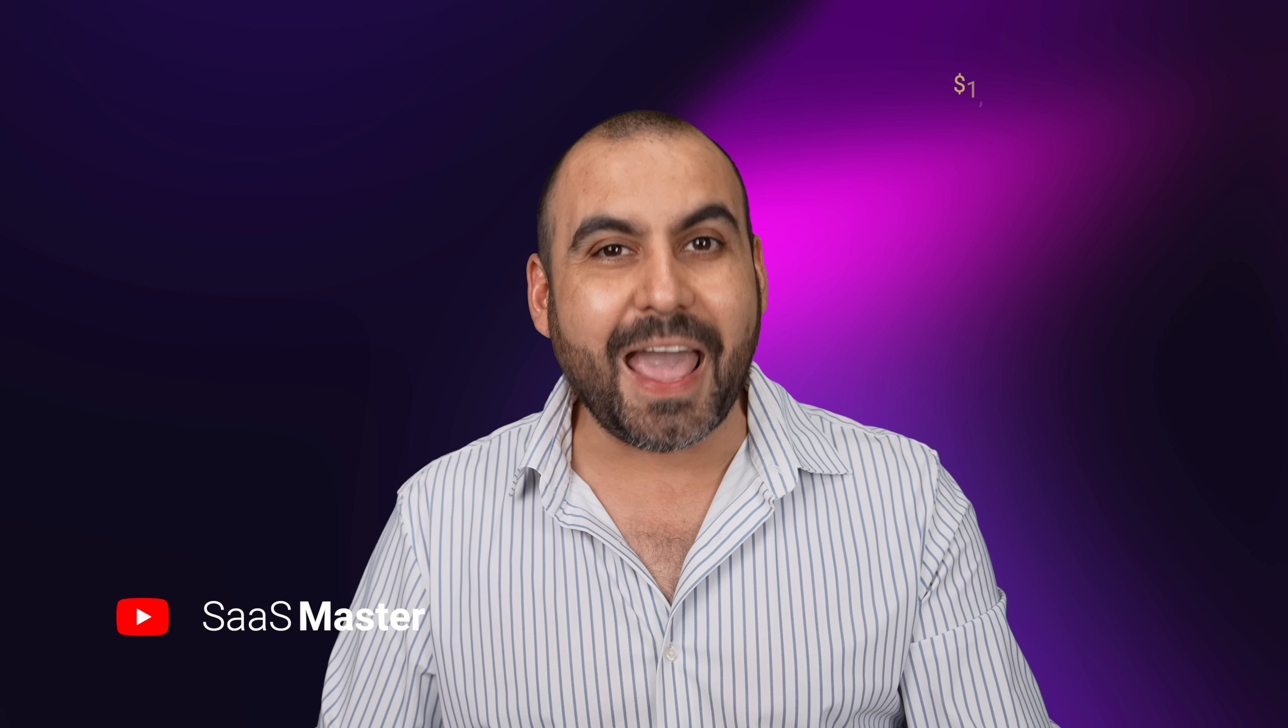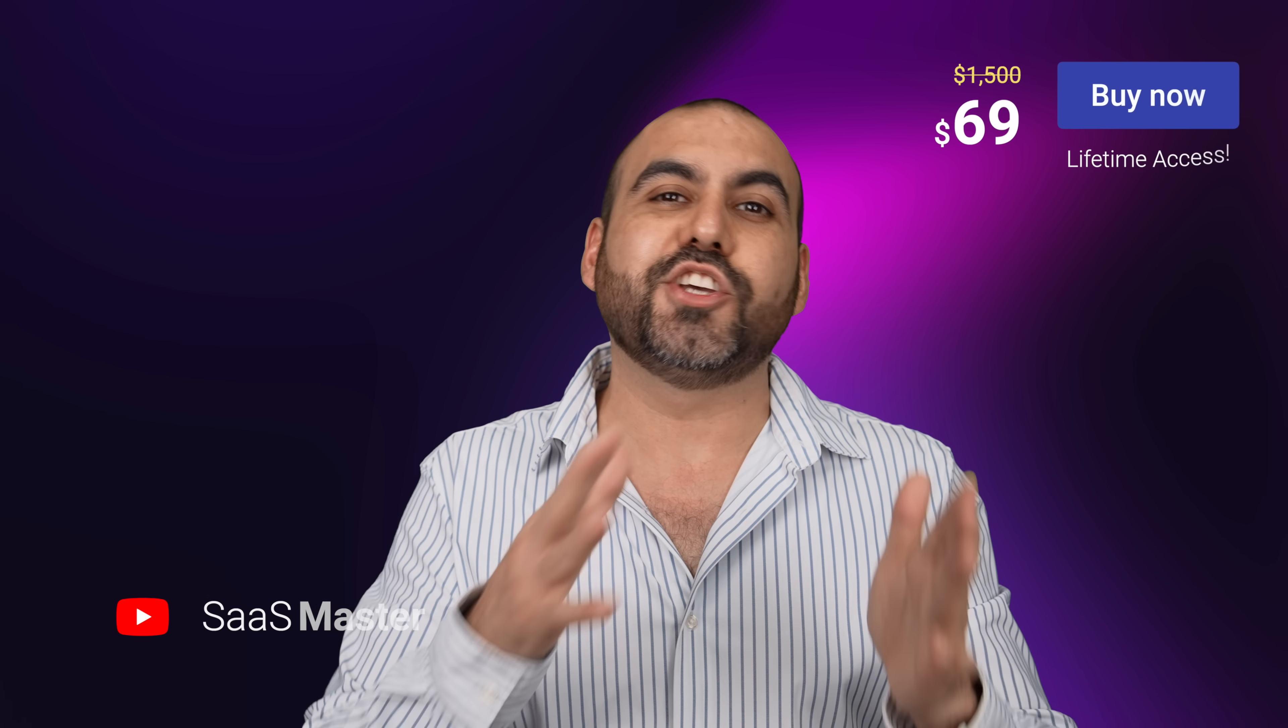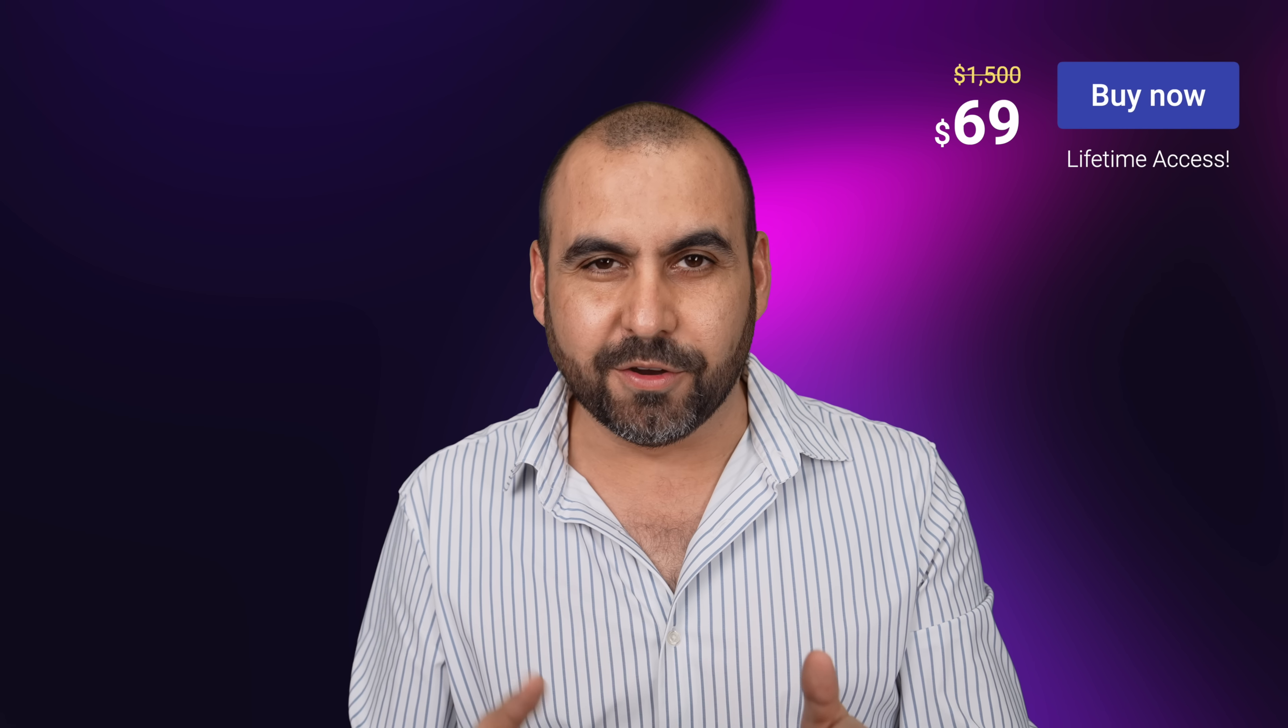Let me show you a web page builder that also includes hosting. And best of all, it's on a lifetime deal, so you can't get a better deal than this. Let's go check it out.